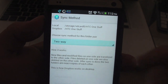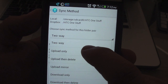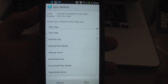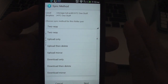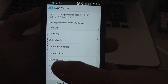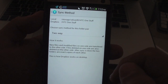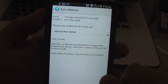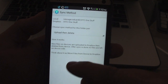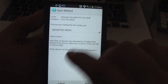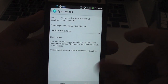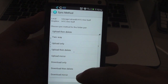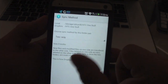Now choose the sync method. Two-way is the most common — that means any changes you make here will apply to your computer, and any changes you make on your computer will automatically sync to here. There's also Upload then Delete: it uploads to Dropbox and then deletes the file from your phone to free up space. If that's what you want, you can choose that. I'm going to choose two-way.